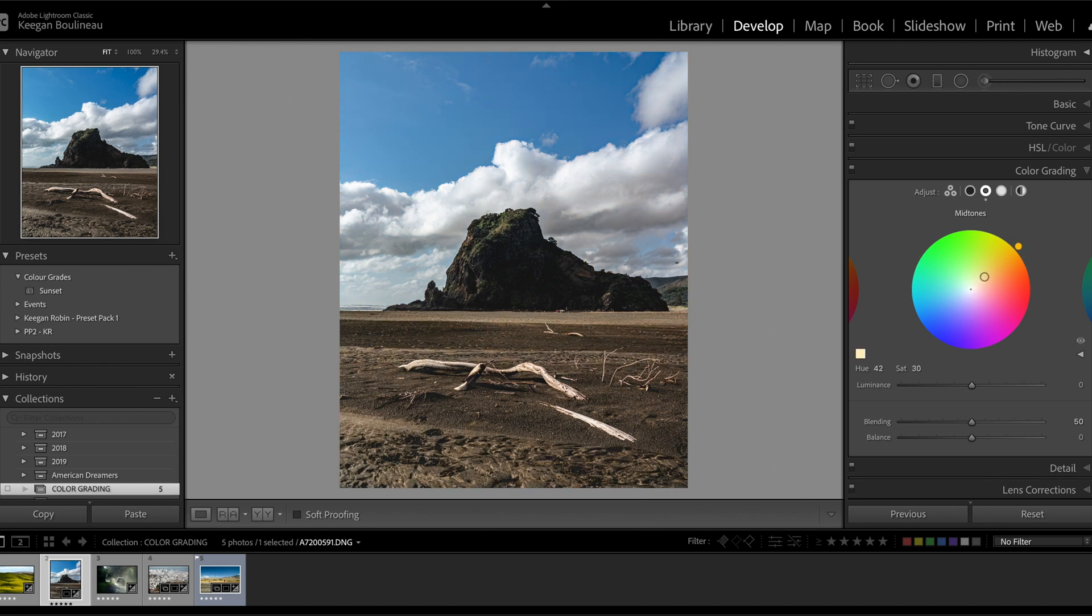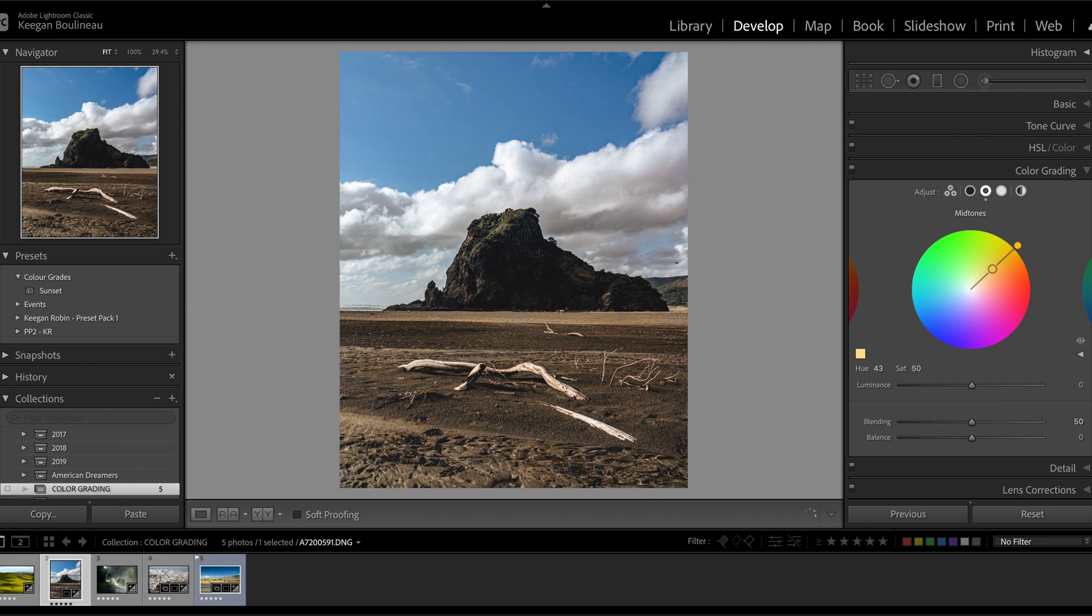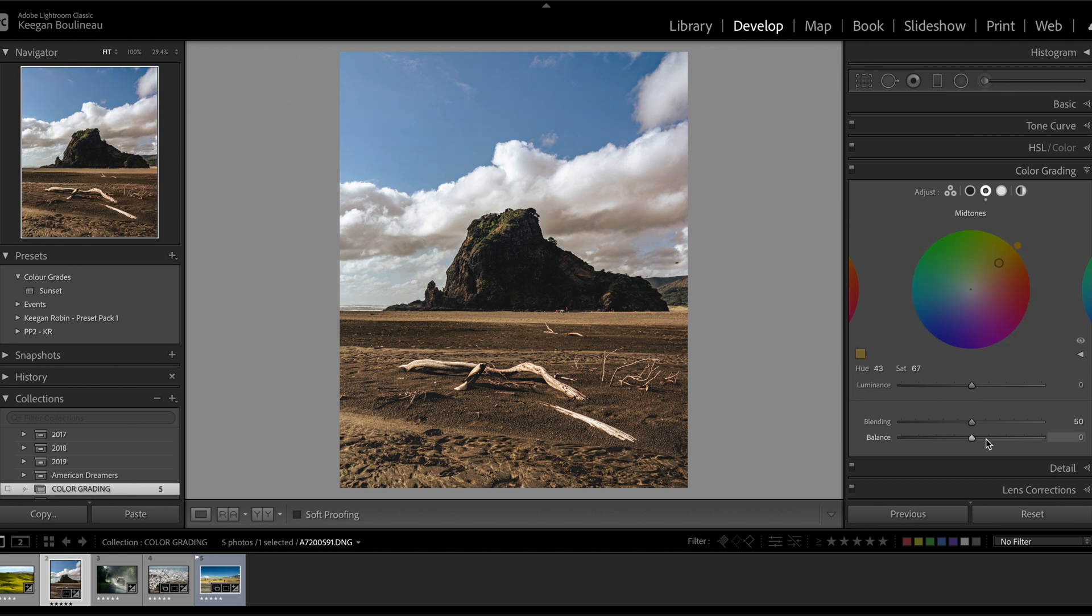Let's push the midtones. 44 is good. I kind of like this color, this orange. So I'm going to hold Shift and now I can just slide the saturation and the hue is going to stay the same. Let's set this to 66.